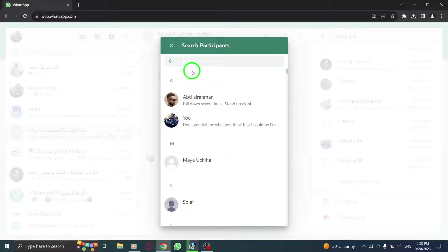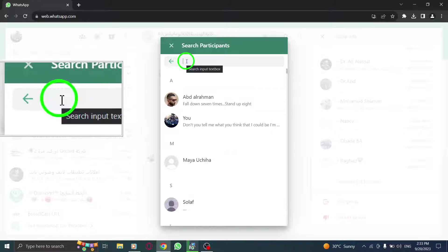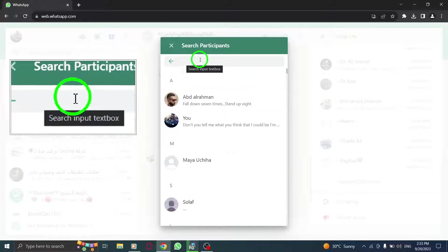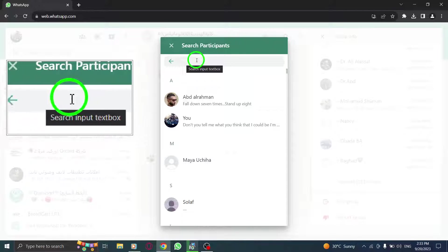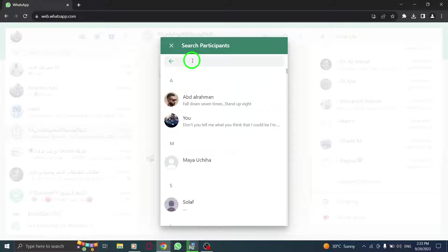If you're looking for a specific contact, you can utilize the search bar. Simply type in their name and WhatsApp Web will filter the results for you.